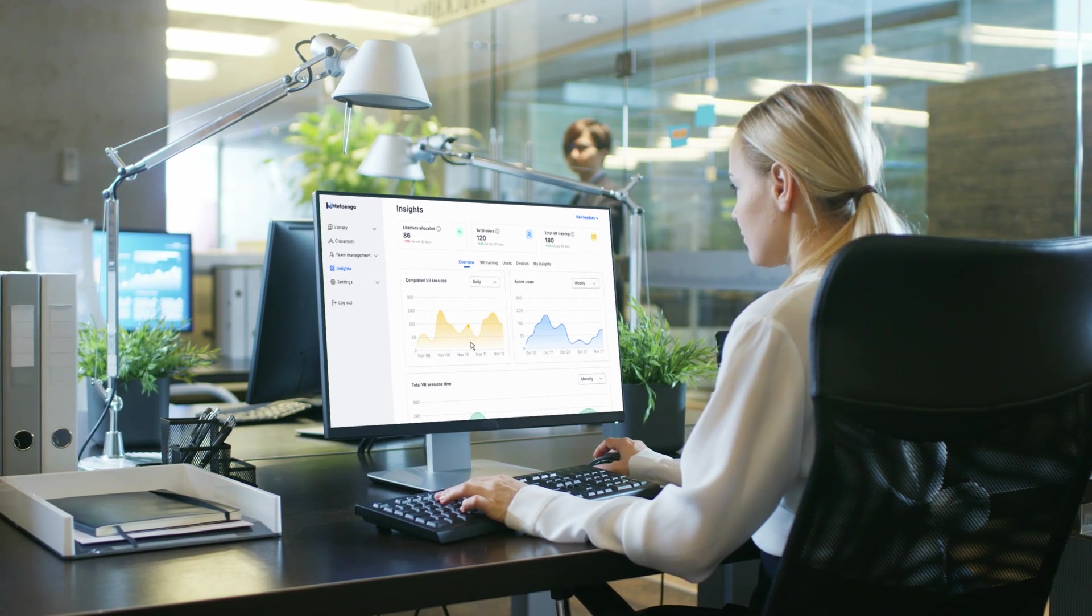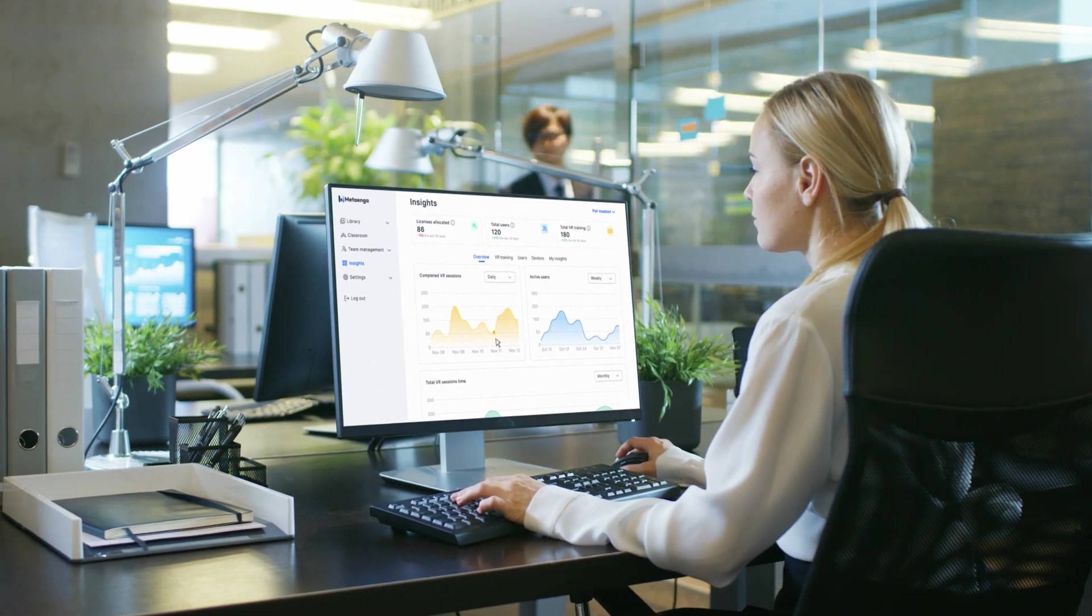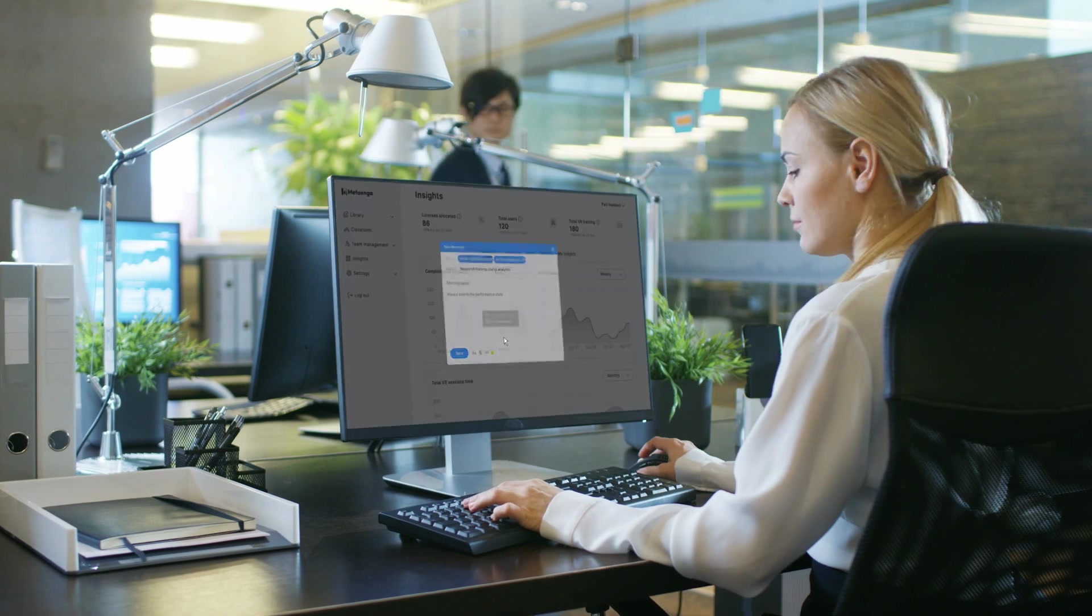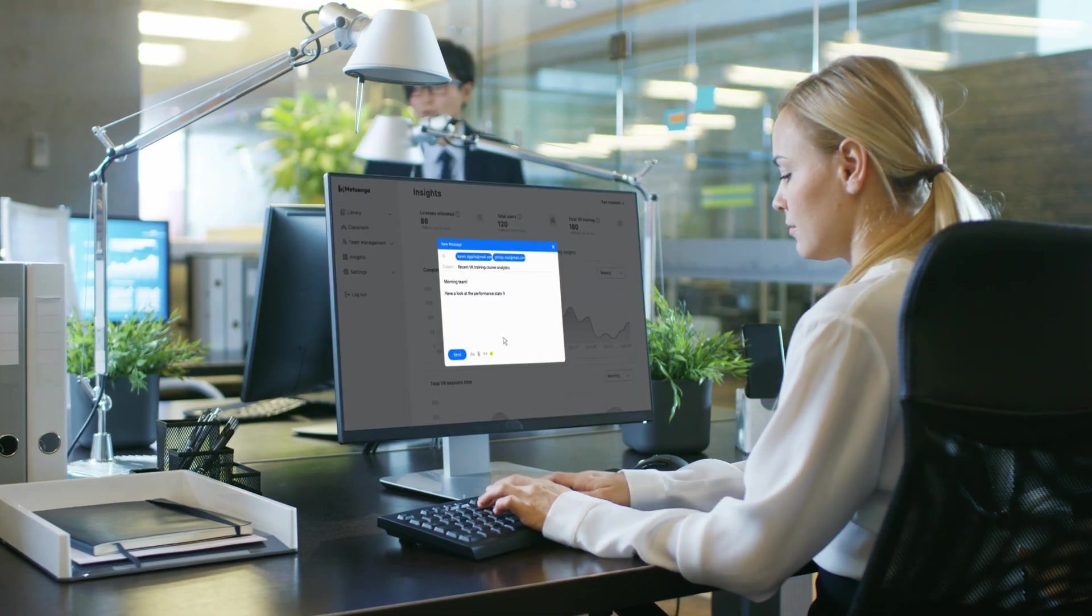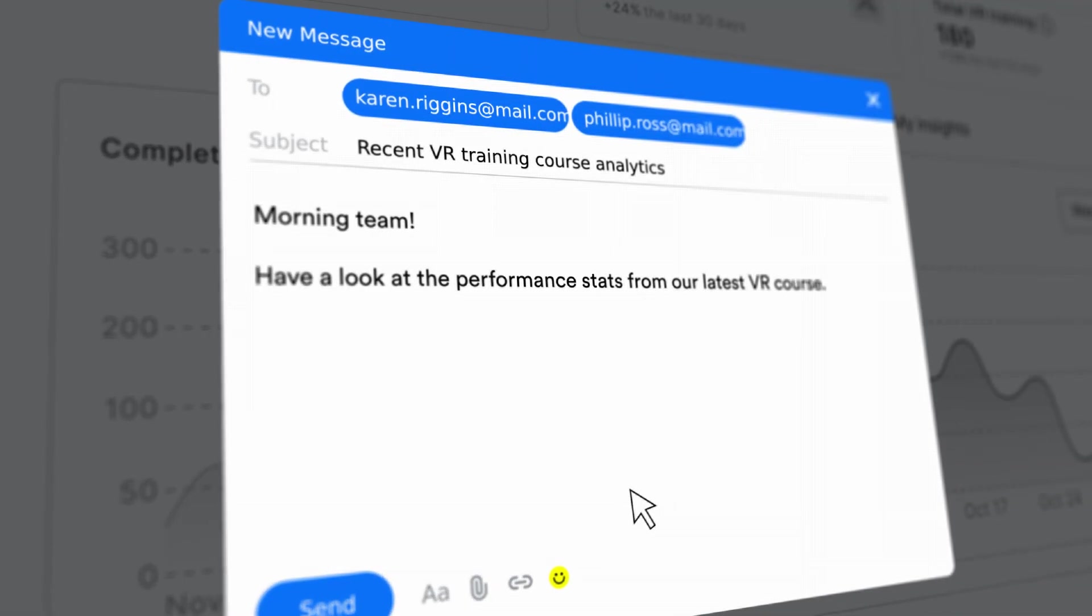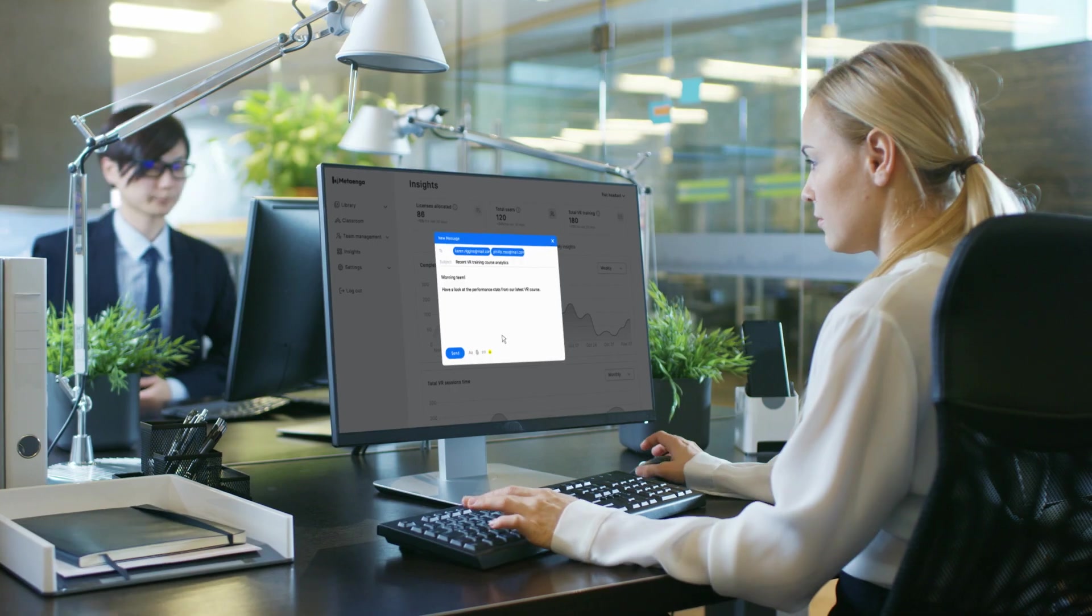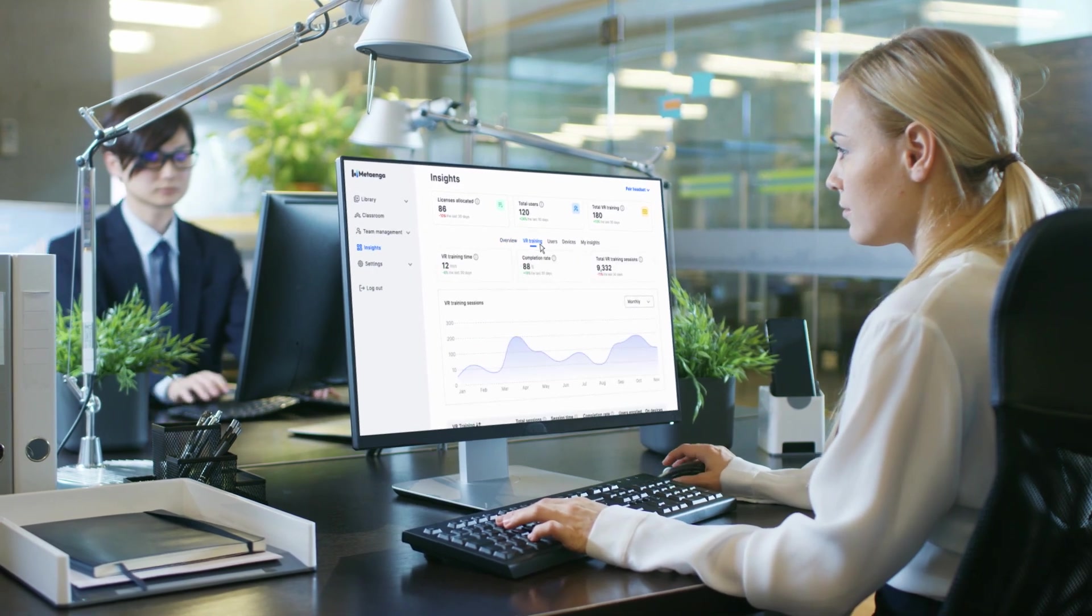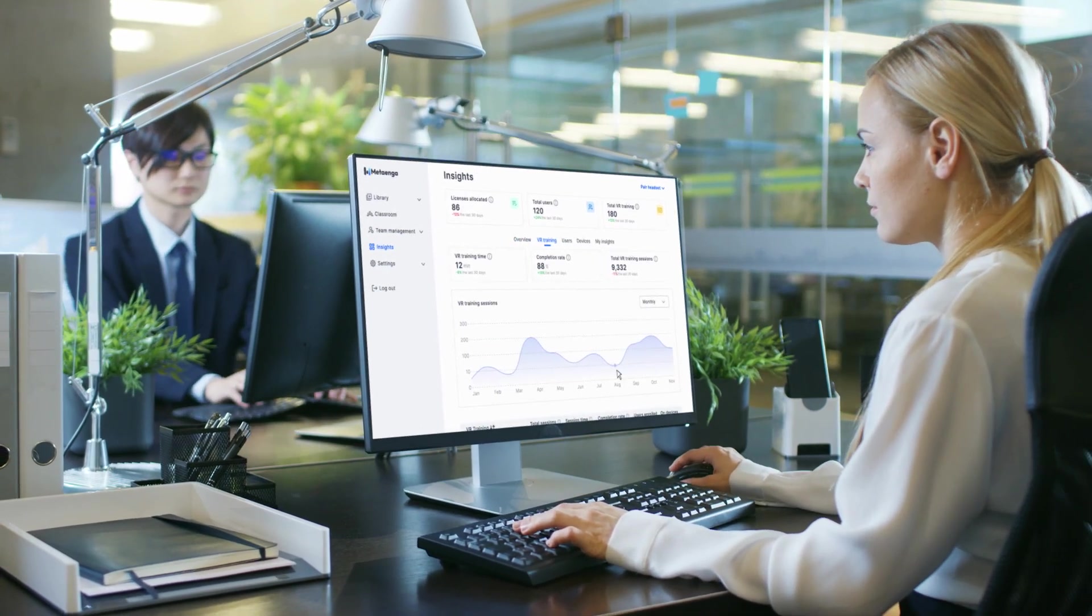Track your team's progress and measure the impact of your training efforts with comprehensive analytics and reporting. Make data-driven decisions to fine-tune your workforce development strategy.